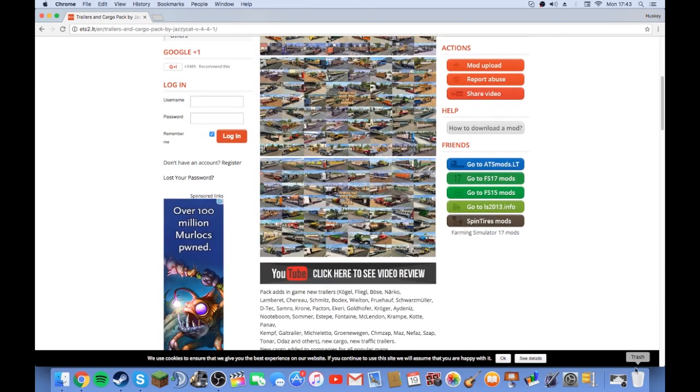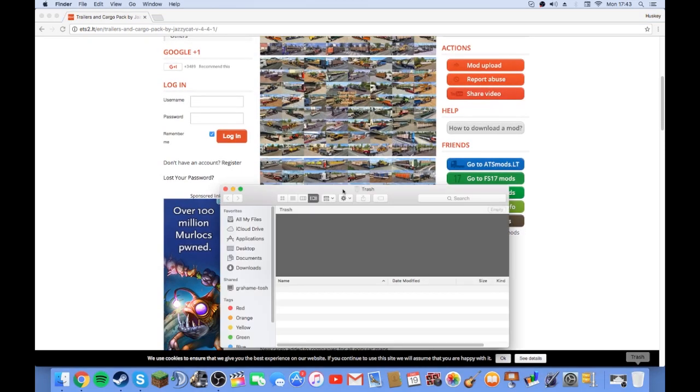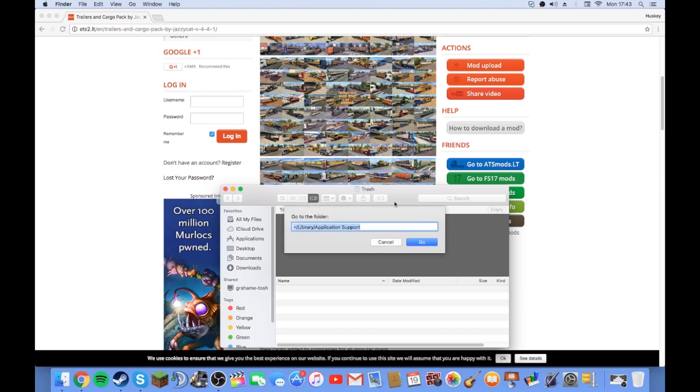So what you do, you just want to go to the folder shortcut. And then what you want to do on the Mac, go Command Shift J. And Command Shift G, my mistake. And then what you want to do is go down and find your ETS2 folder.